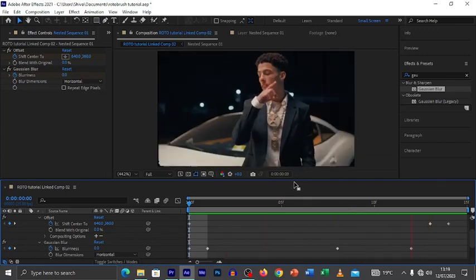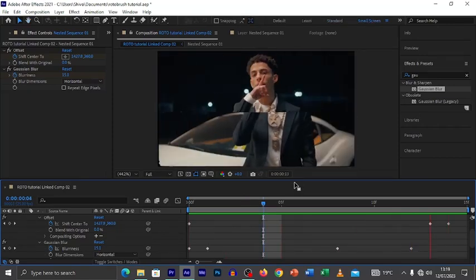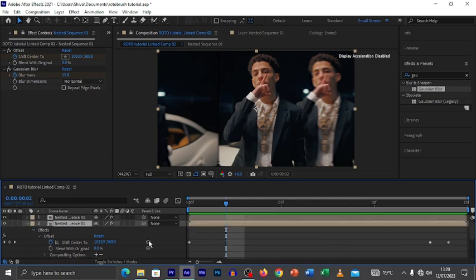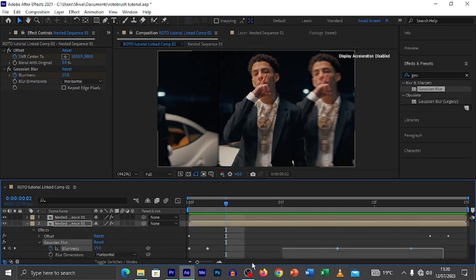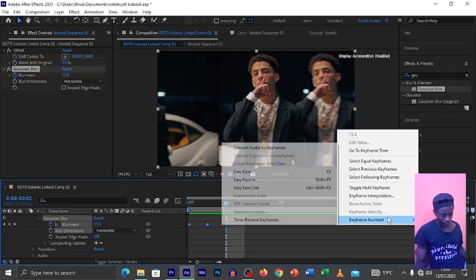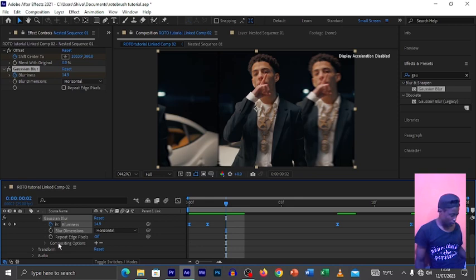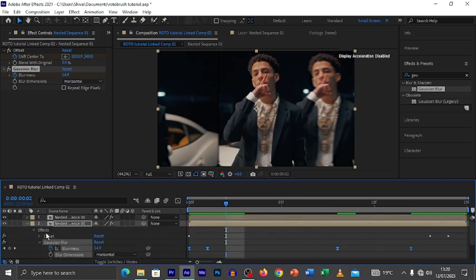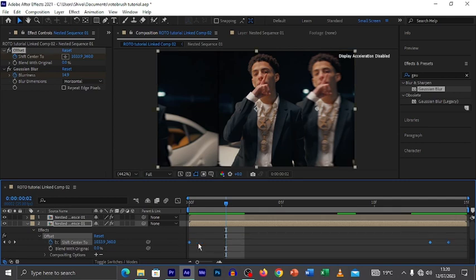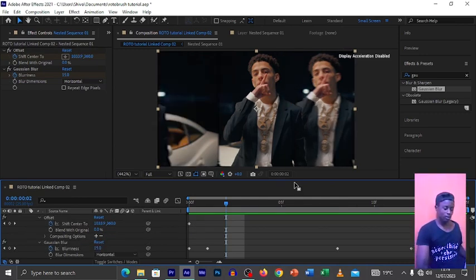I think I love the effect. One thing you need to do is select all the keyframes — the blurriness and the offset. Right-click, then go to Keyframe Assistant and select Easy Ease. Do the same for the offset keyframes. Apply Easy Ease to all the keyframes, and that is it — the effect is made.